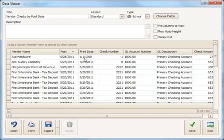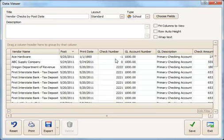You'll notice that some print dates might say 1900 is the year. If you see that and or a negative one check number, that indicates a check that you have posted but not yet printed. So those would be things waiting in your batch print queue.